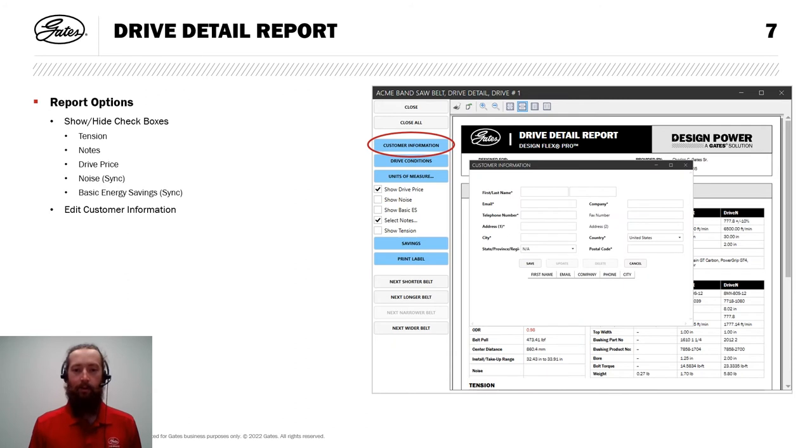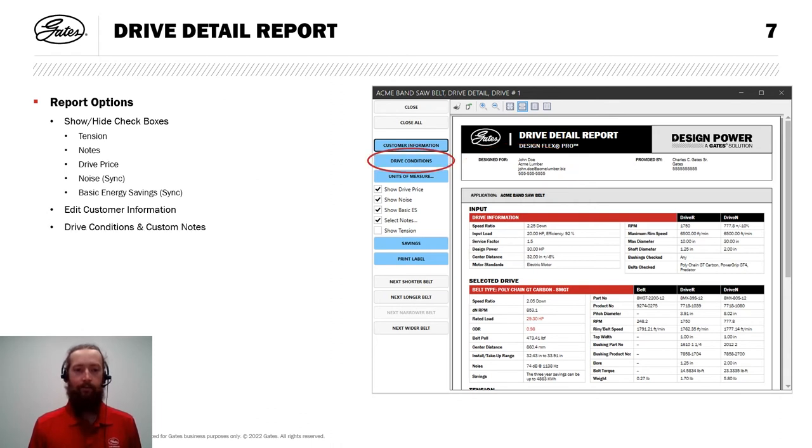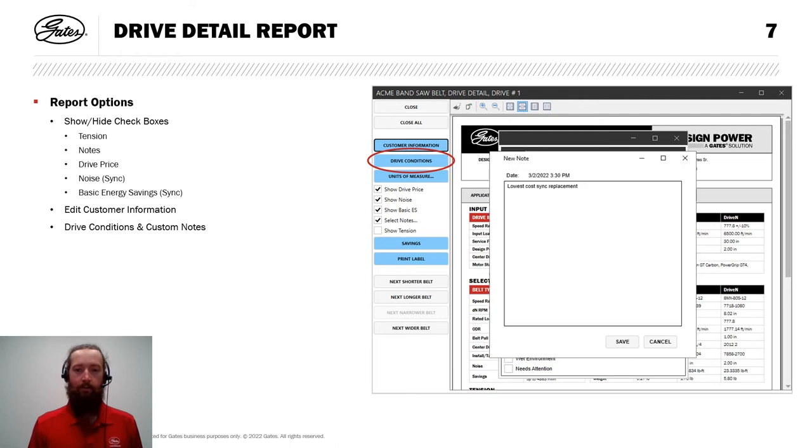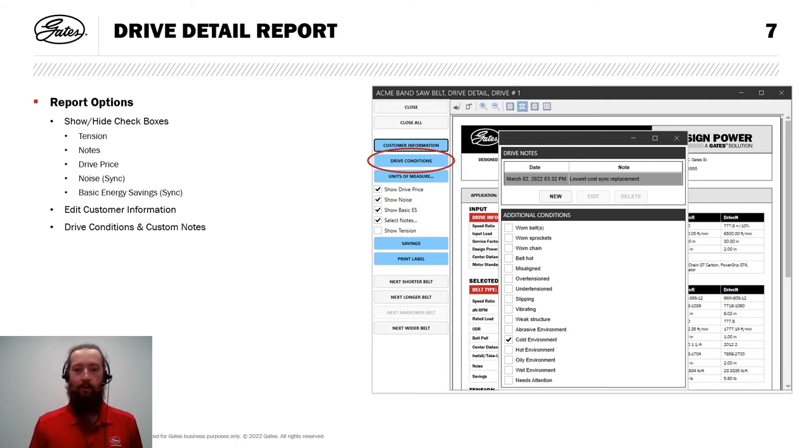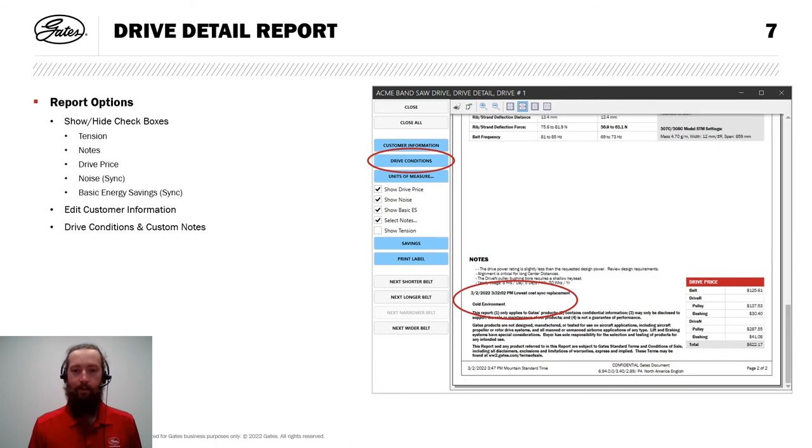At the top, I have the option to edit customer information. Click on that and it brings up this box where I can fill in all of the information about my specific customer. And that'll be added to the top of our report in the header section. I can add drive conditions and custom condition notes. See here, if I click on new, I can add a note and I'm just going to say this is the lowest cost synchronous replacement for this particular customer request. Add that and I'm also going to select that this is a cold environment. If you notice the customers located in Fairplay, Colorado, which often gets pretty cold. So I'll check that box as well. Close the window and those show up on my report.